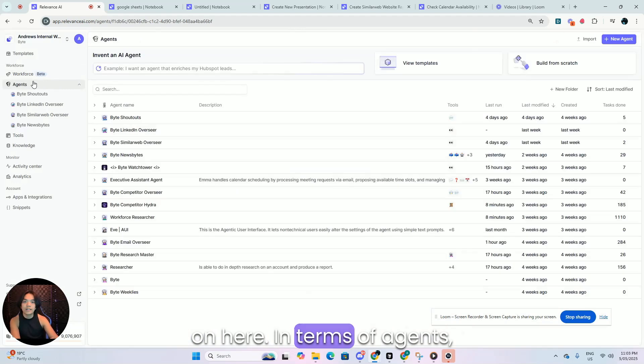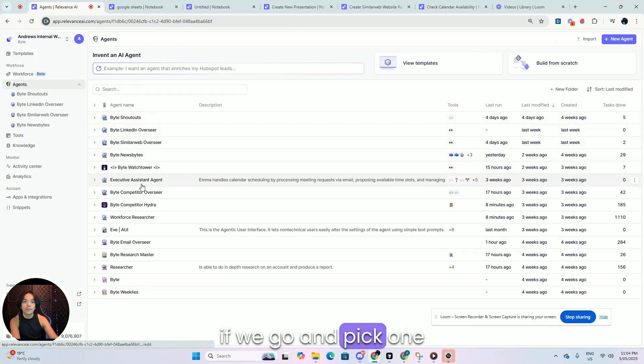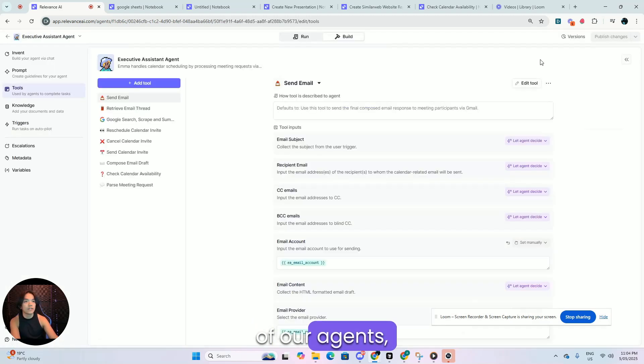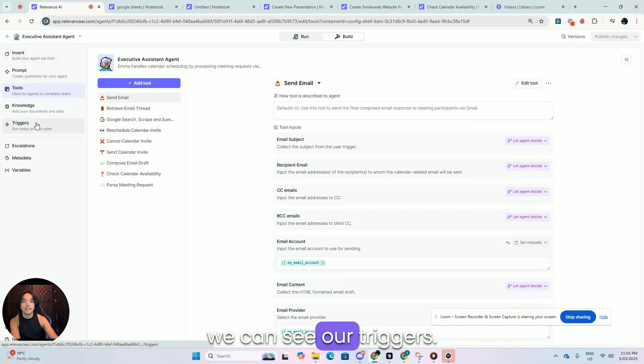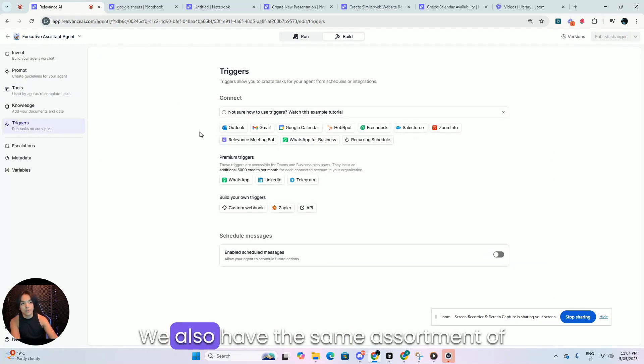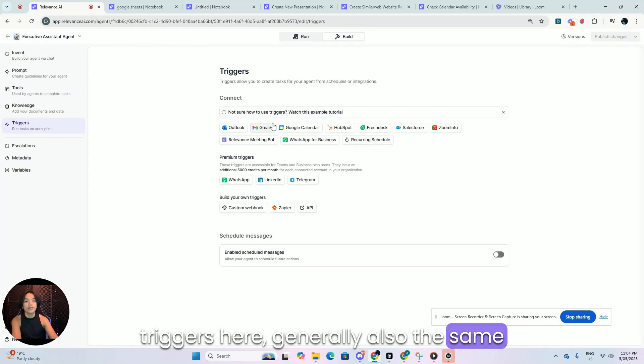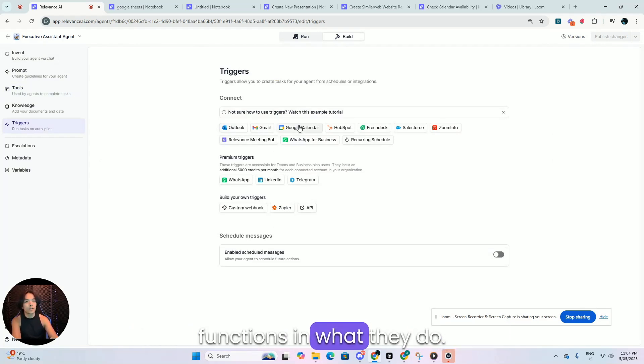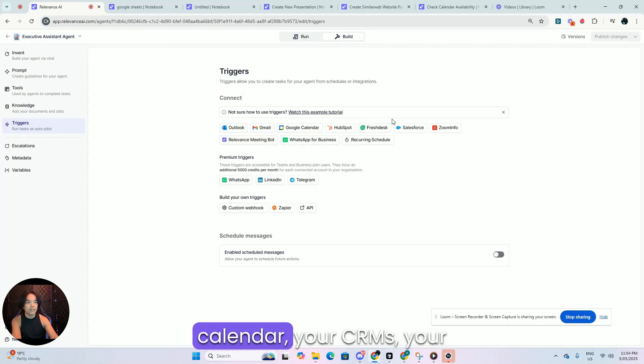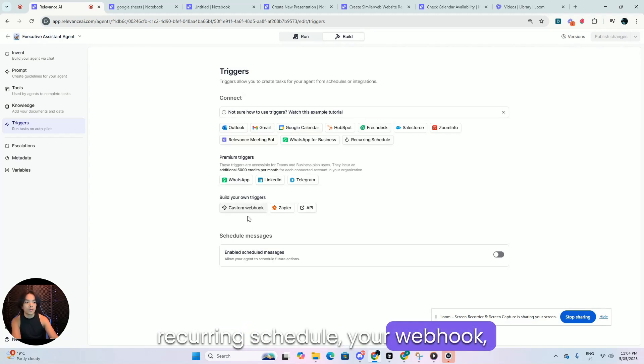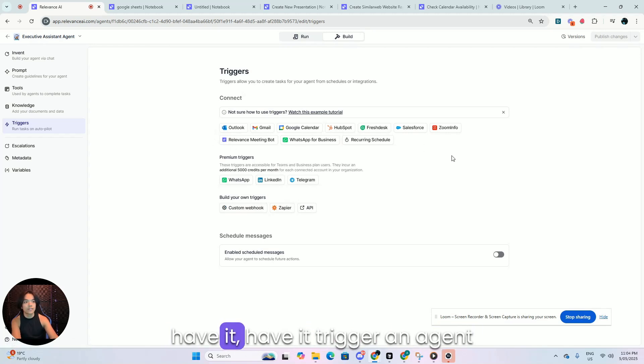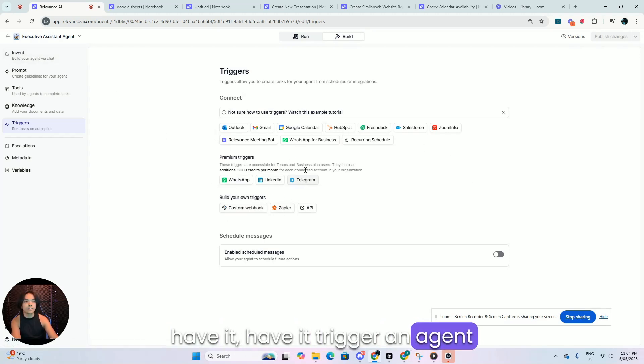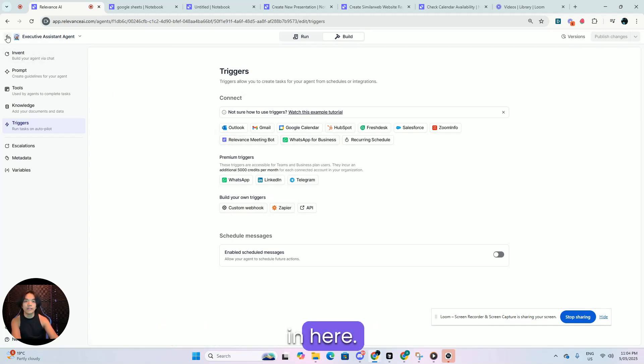In terms of agents, if we go and pick one of our agents over here, we can see that also in our triggers, we also have the same assortment of triggers here, generally also the same functions in what they do. You have your email ones, your calendar, your CRMs, your recurring schedule, your webhook, Zapier and API that you can just have it trigger an agent task whenever they're integrated in here.